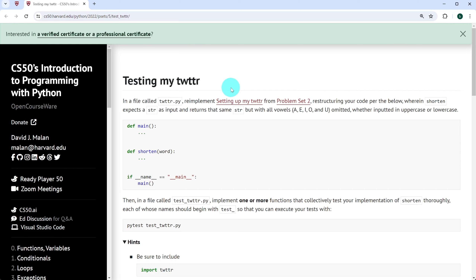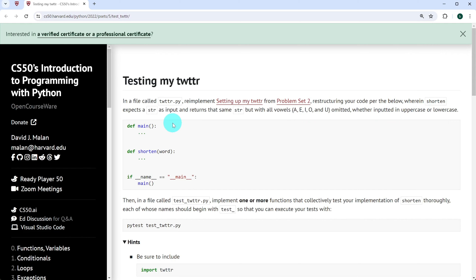We are told to create a Python file, we'll call it twitter.py, and re-implement setting up my Twitter from problem set 2, restructuring your code per the below, wherein shorten takes a string as an input and returns the same string but with the vowels a, e, i, o, and u omitted, whether inputted in uppercase or in lowercase.